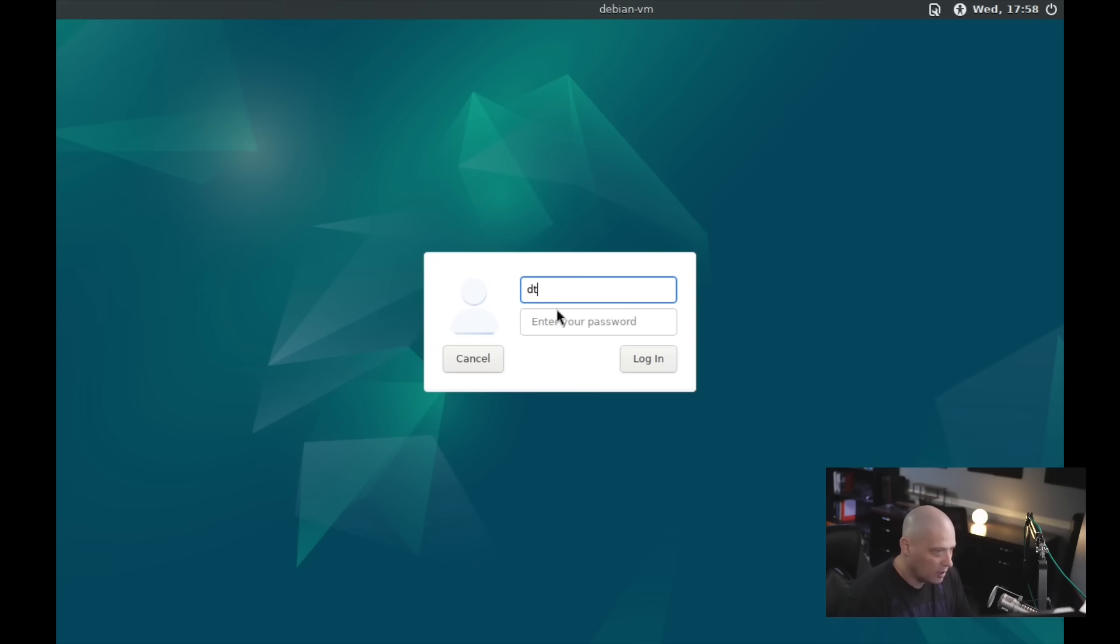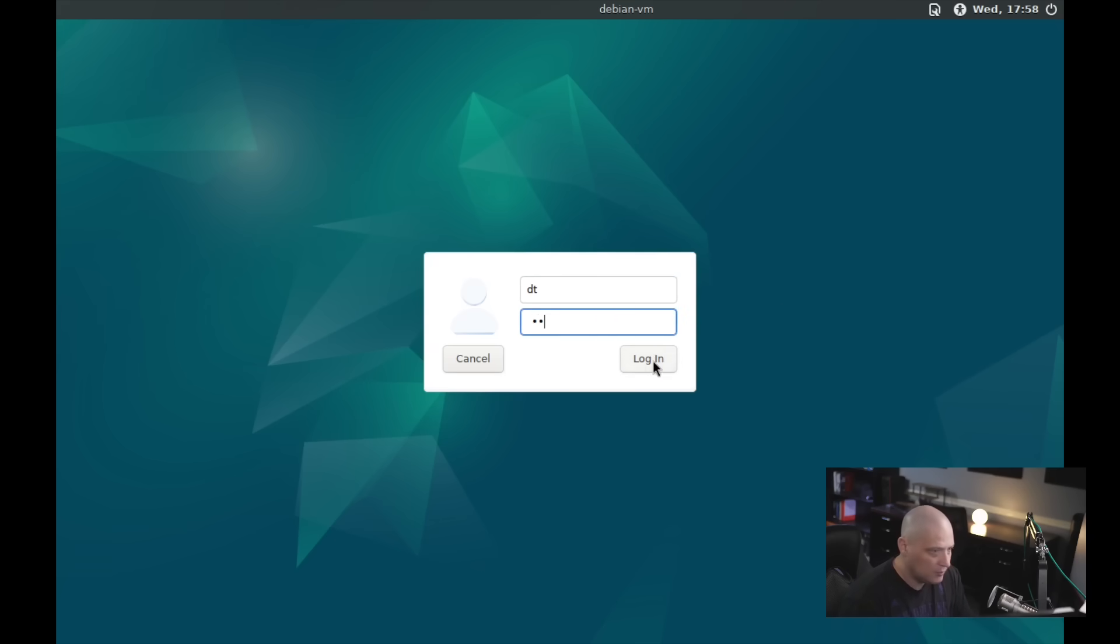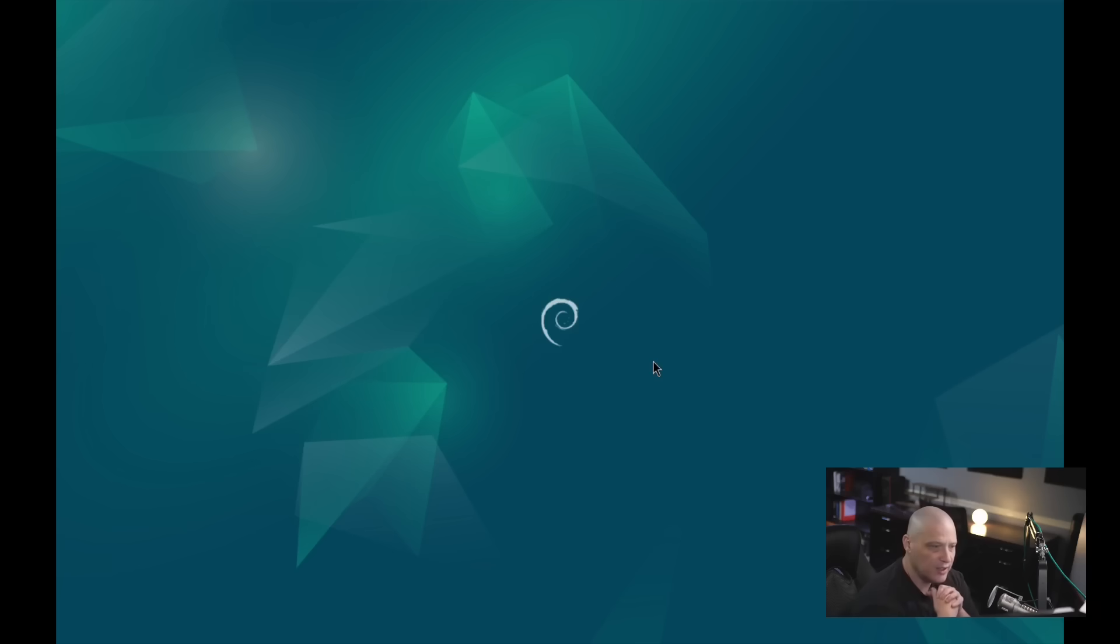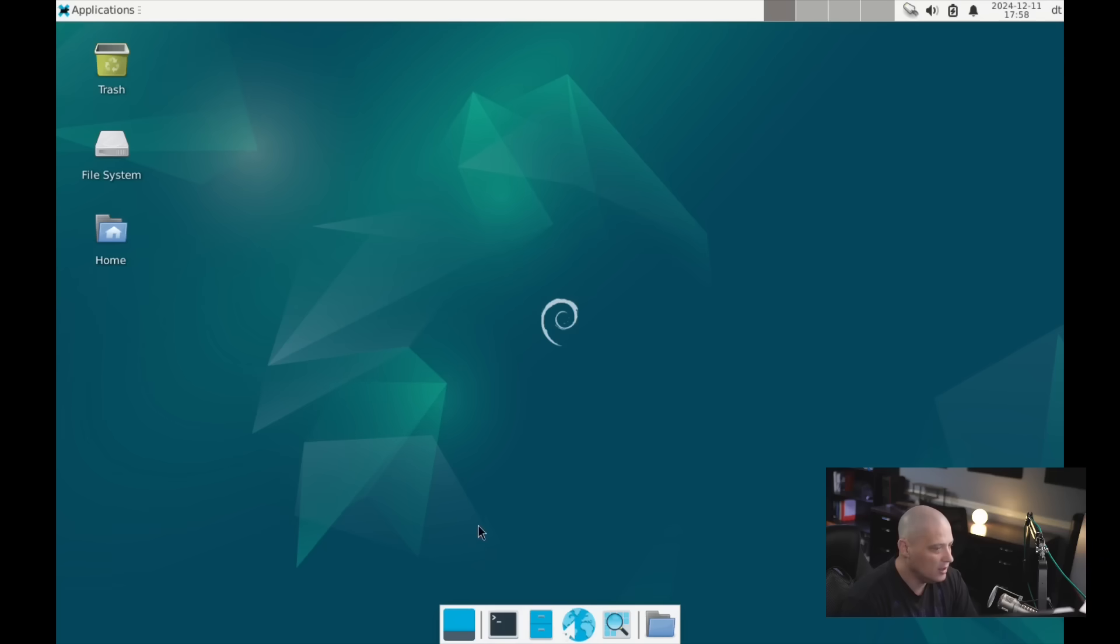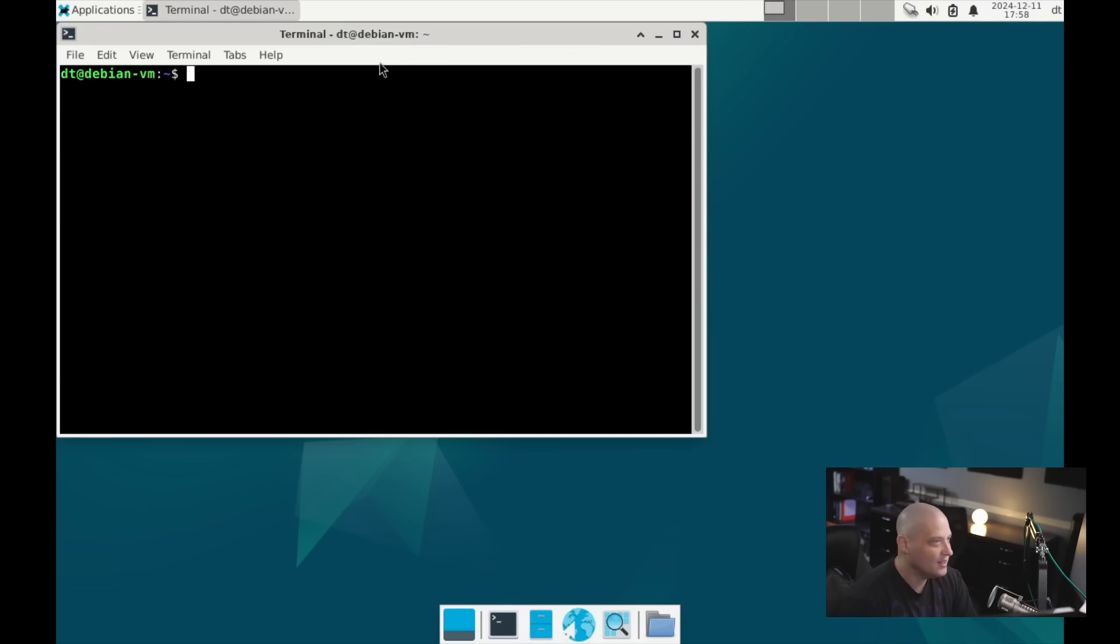Let's go ahead and enter our username and our super secure password. And let's see if we get our XFCE desktop environment. Yes, this is very much vanilla XFCE. It's very ugly, right? But this is XFCE.